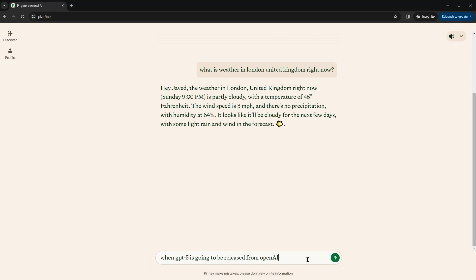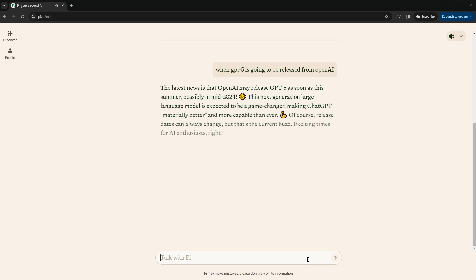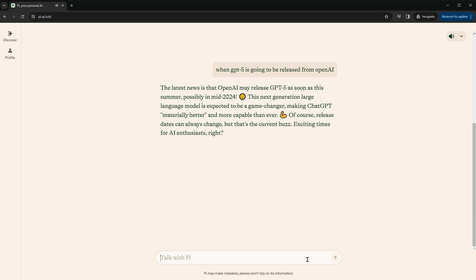Okay, when is GPT-5 going to be released from OpenAI? The latest news is that OpenAI may release GPT-5 as soon as this summer, possibly in mid-2024. This next-generation large language model is expected to be a game-changer, making ChatGPT materially better and more capable than ever. Of course, release dates can always change, but that's the current buzz. Exciting times for AI enthusiasts, right?